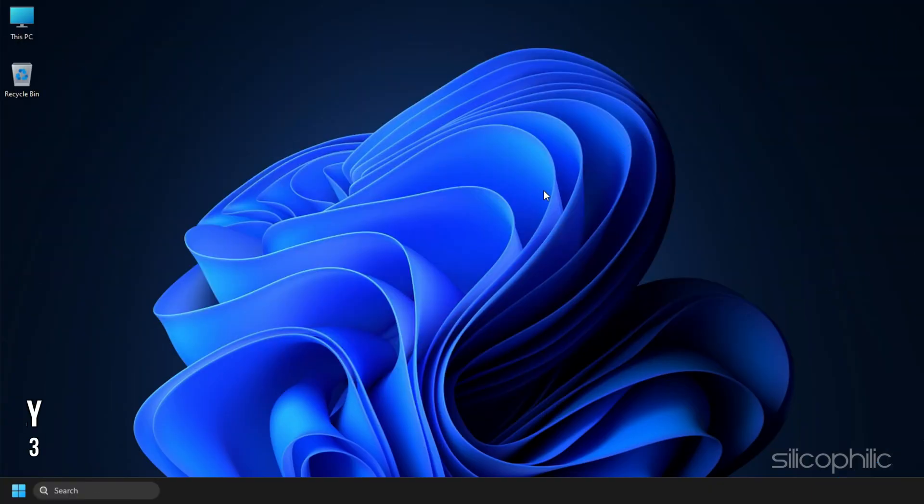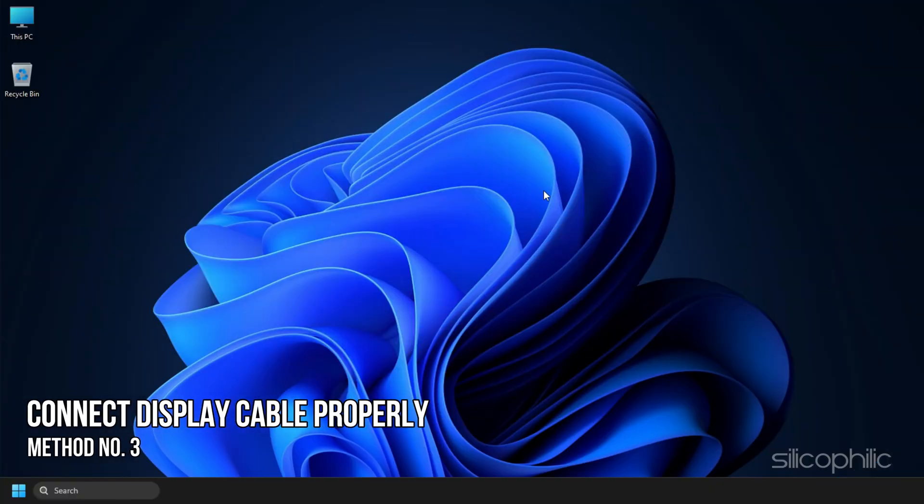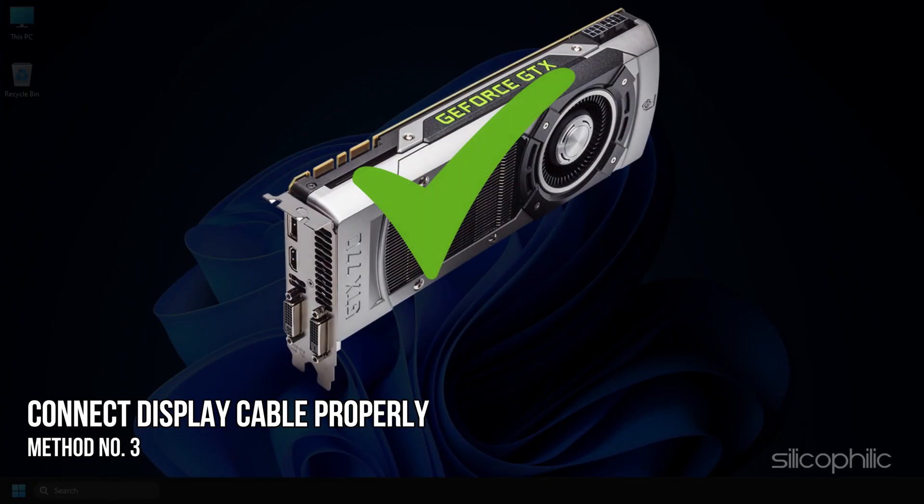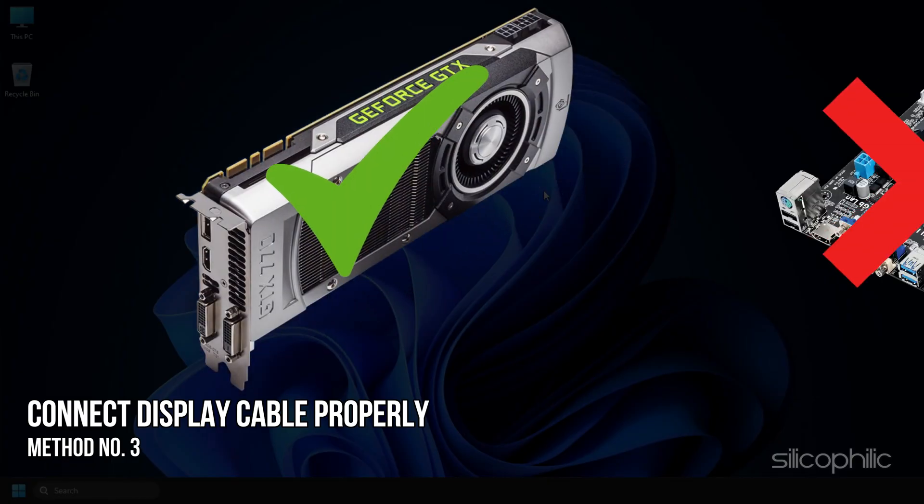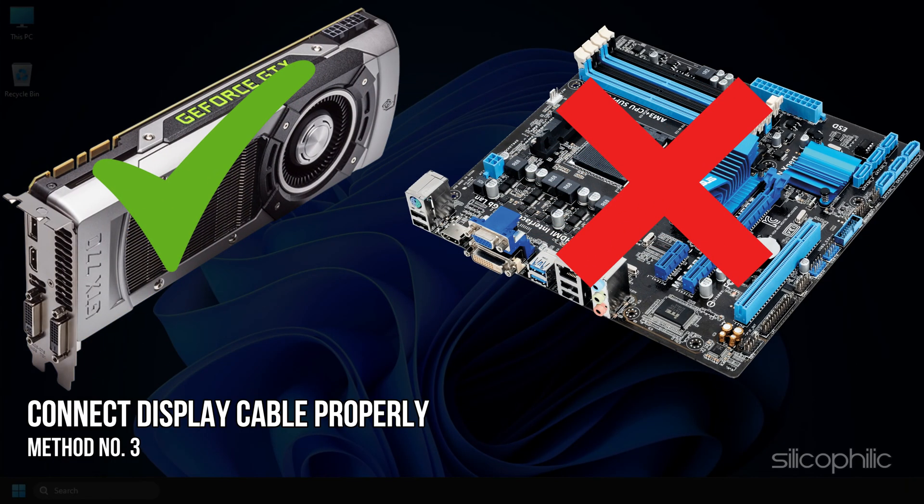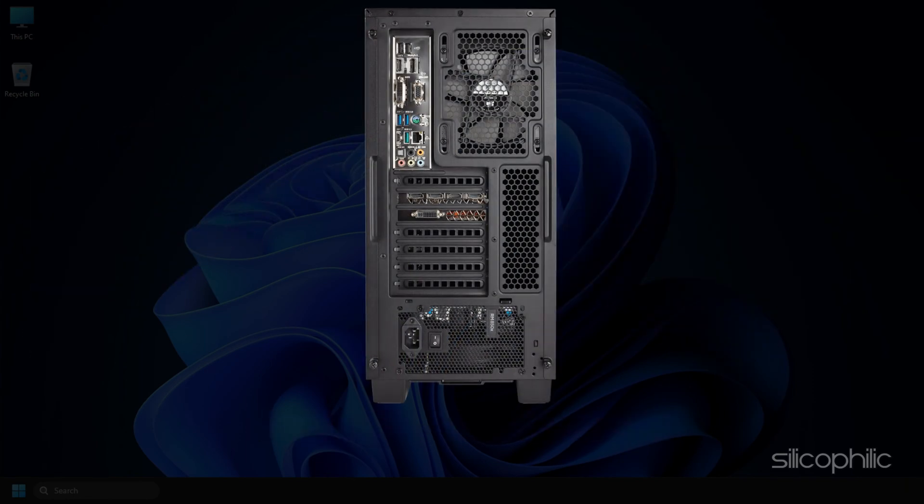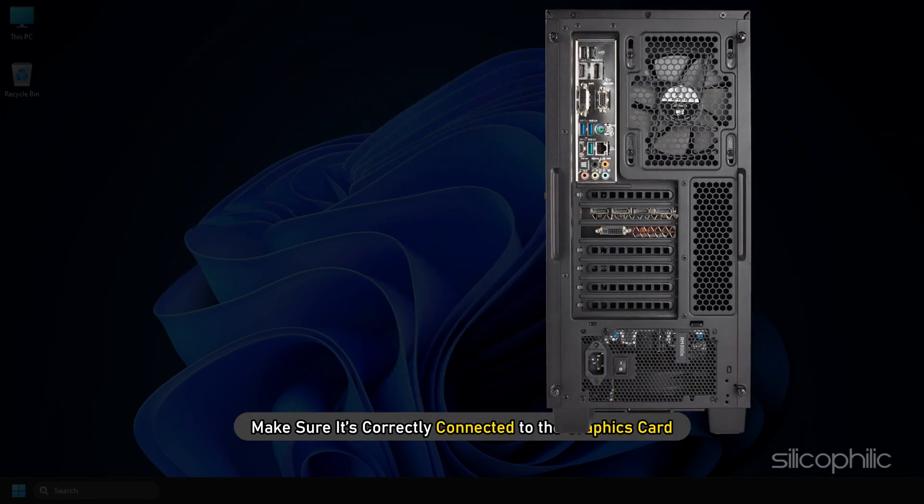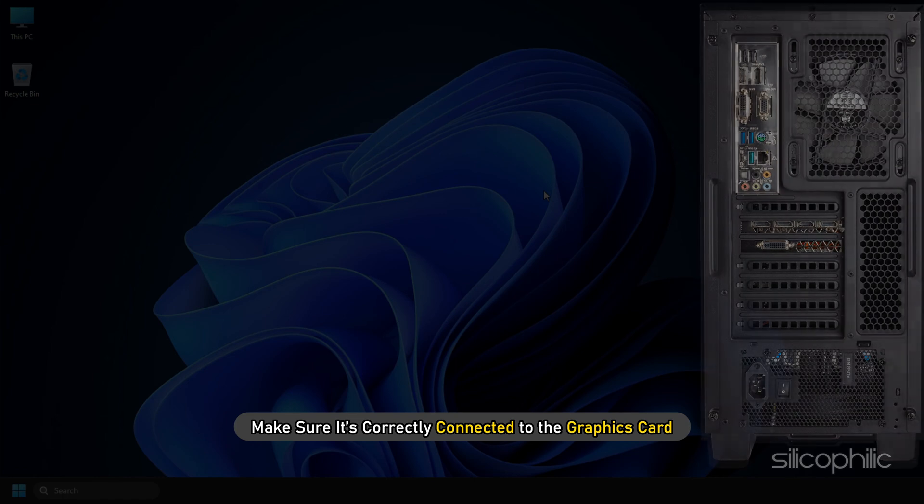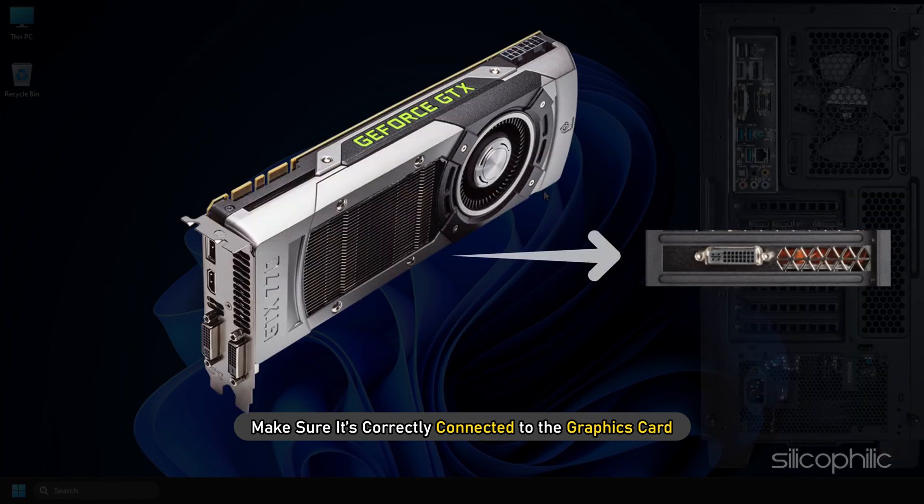Method 3. The next thing you need to do is make sure the display cable is connected to the graphics card and not the motherboard. Check the connection from the back side of your CPU and make sure it's correctly connected to the graphics card.